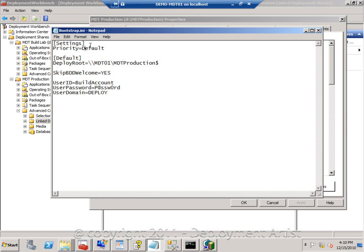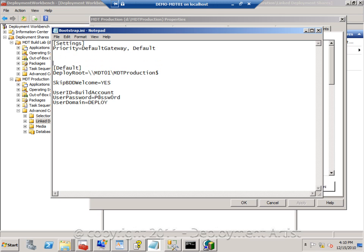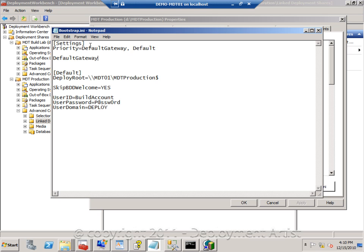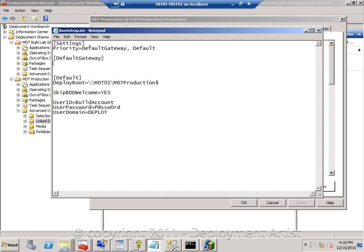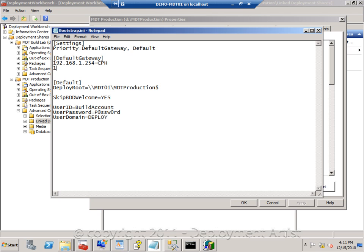Well, there is a variable that you can use called the default gateway. We talked about this one before, but it's really useful when having boot images connected to different sites. So I'm adding the default gateway value, and I'm saying that if a client has this default gateway it belongs to the Copenhagen site, but if it has this default gateway it belongs to the Stockholm site.